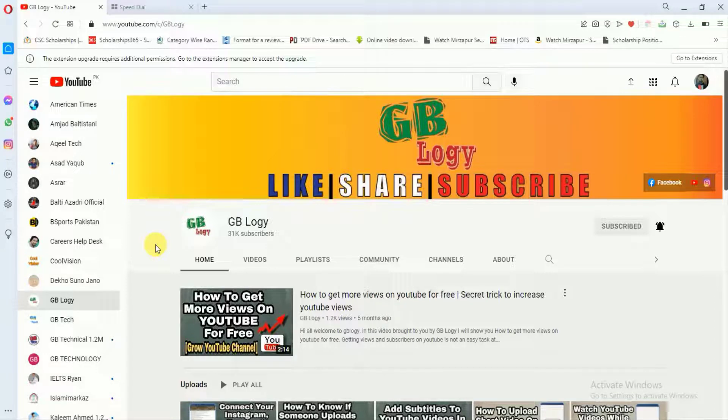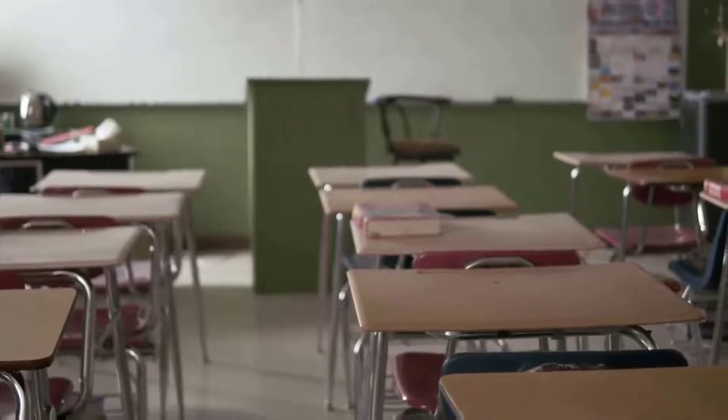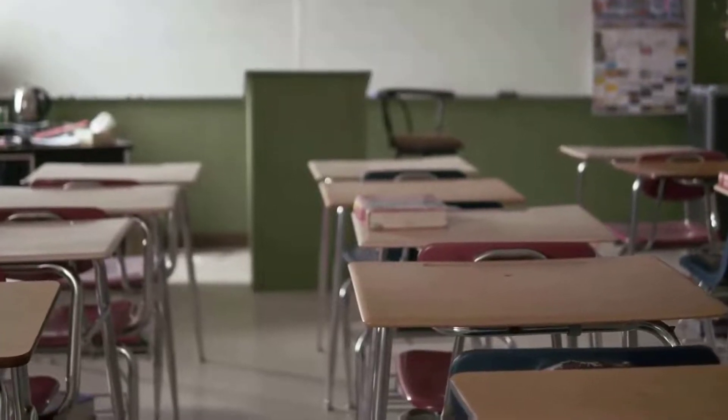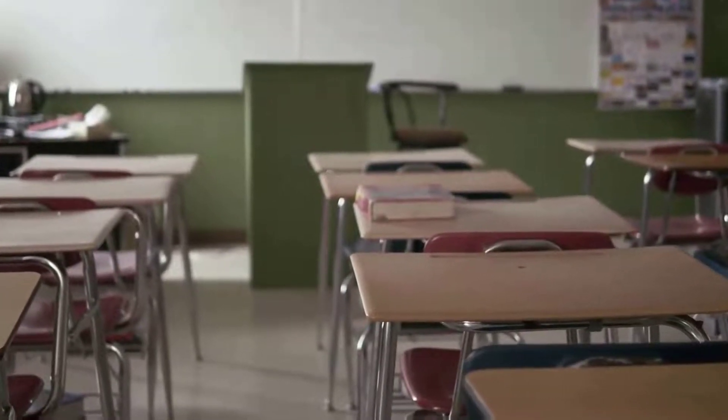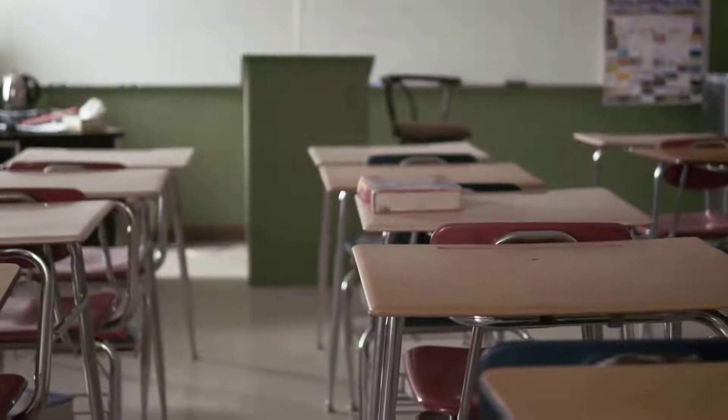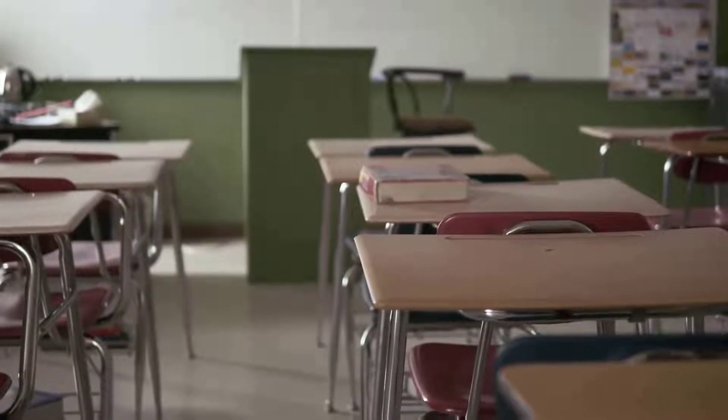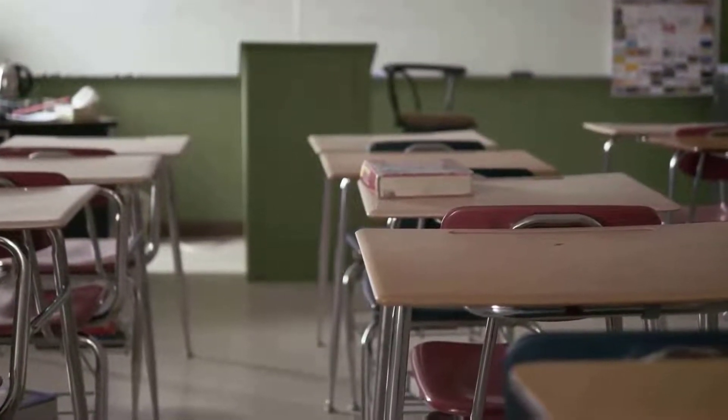Hey guys, welcome to my YouTube channel. I am back again after a very long time because I was busy in my online classes, and from now onwards